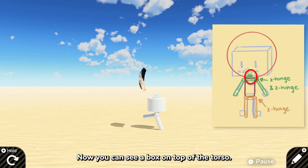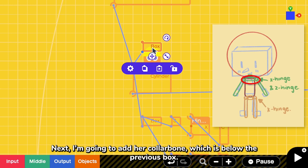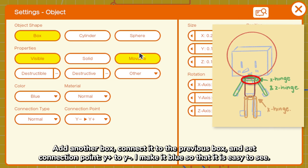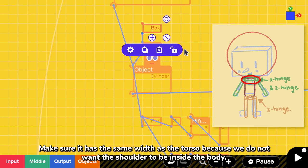Next, I'm going to add her collarbone, which is below the previous box. So add another box, connect it to the previous box, and set connection point to be from Y positive to Y negative. And make it blue so that it is easy for us to see. Make sure it has the same depth as the torso, because we do not want the shoulder to be inside the body.